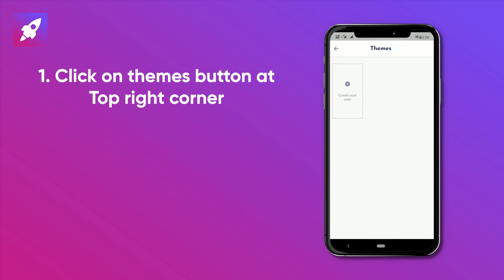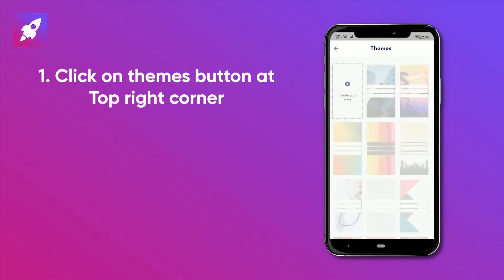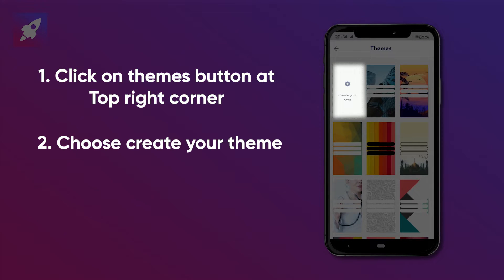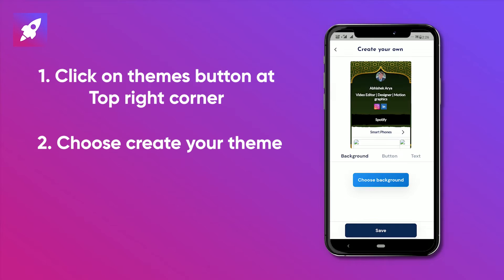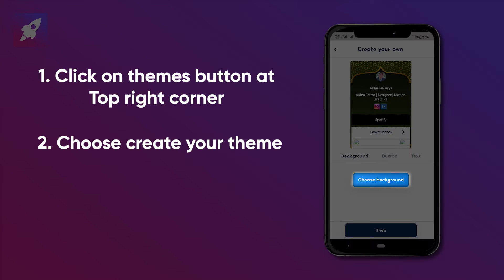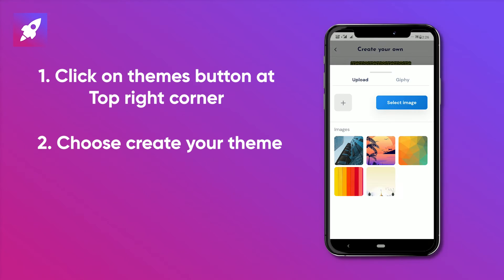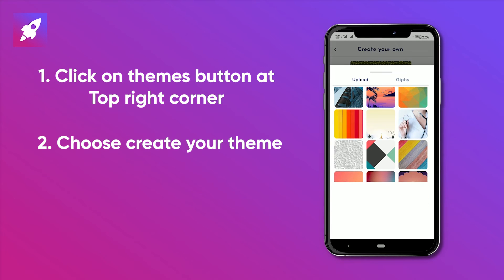After clicking you will be directed to the themes menu. Here you have to go to the create your own theme option. Here you can choose a variety of background options — you can even upload your gallery photos as background.